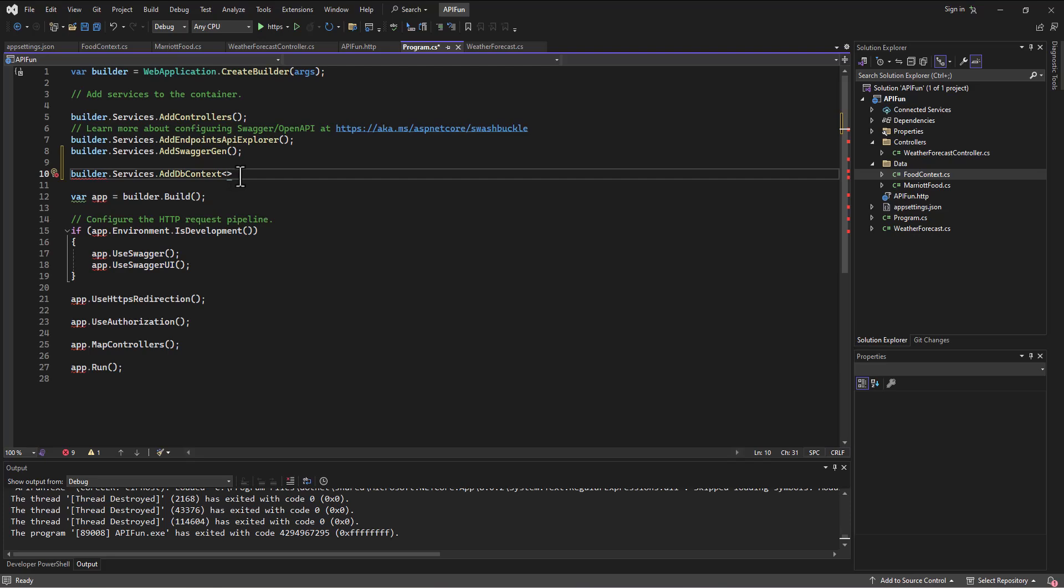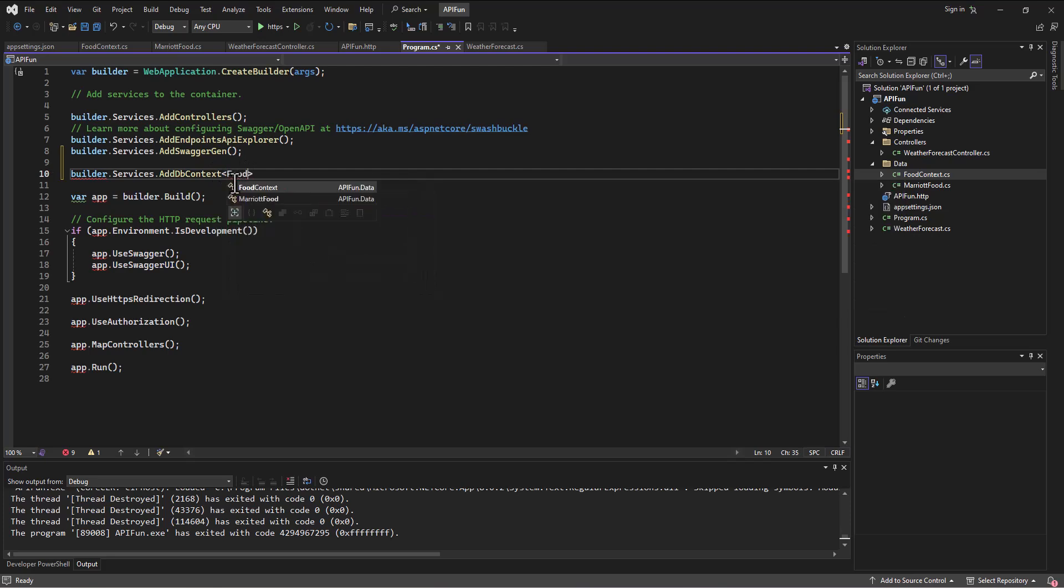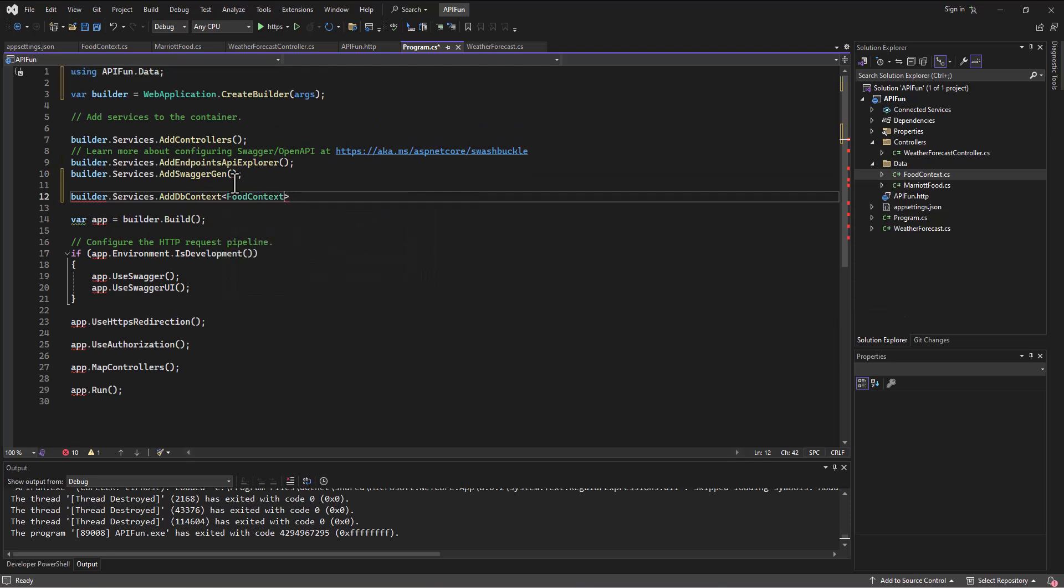Okay. So program.cs, we're adding a db context. We're adding a db context of type. And the type here is going to be a FoodContext.